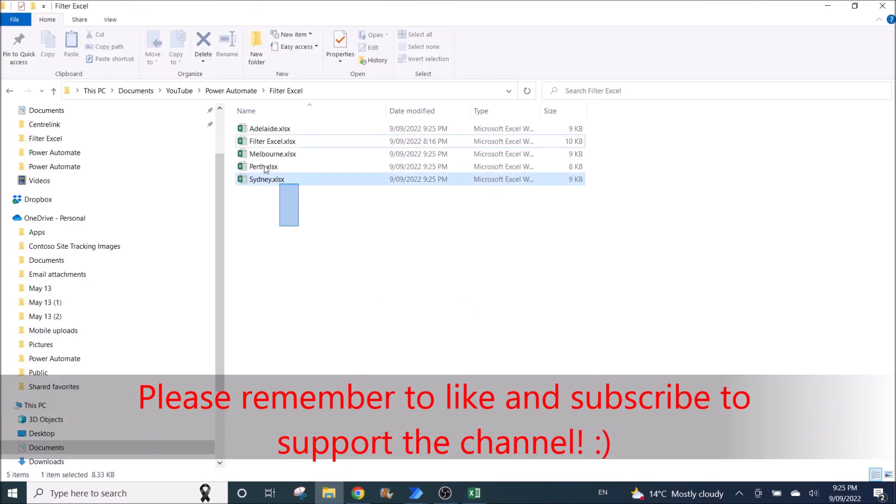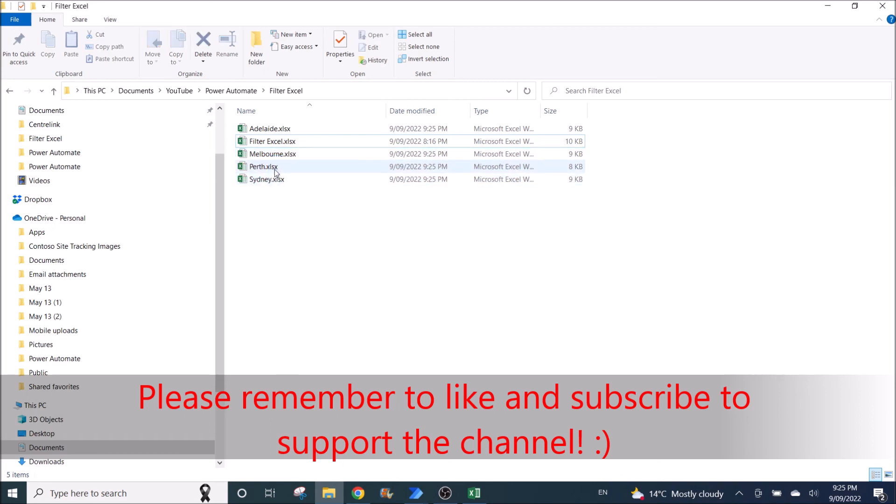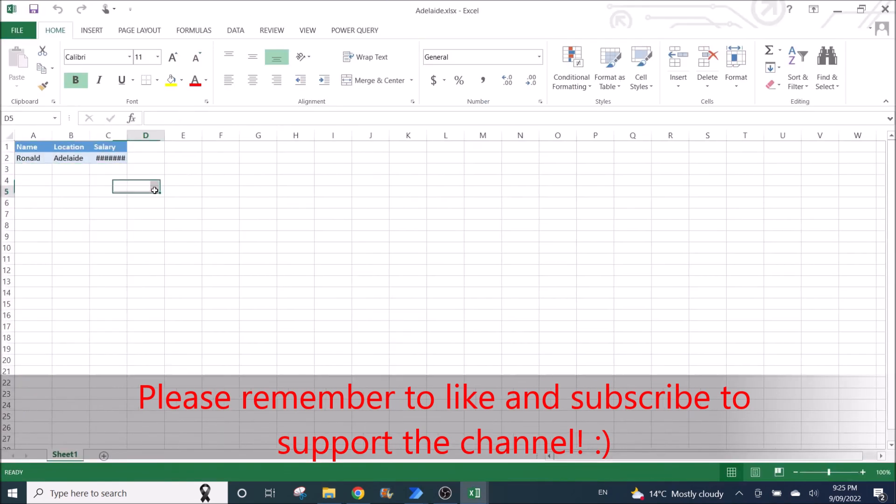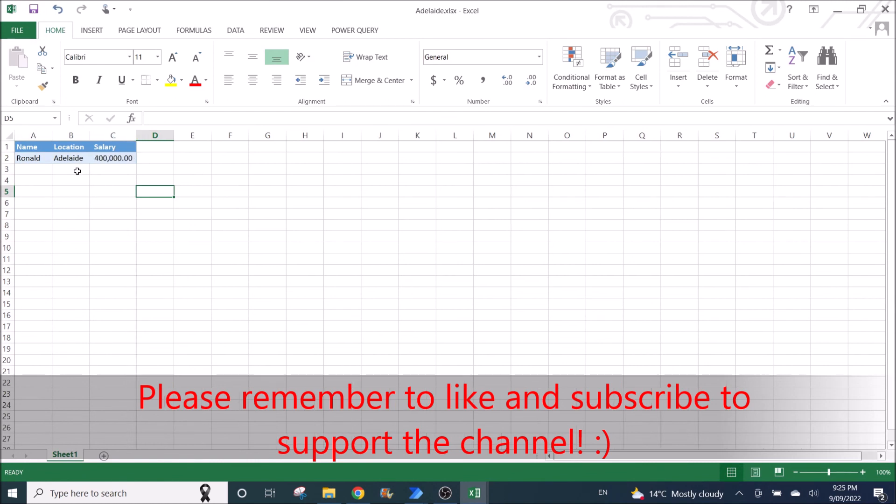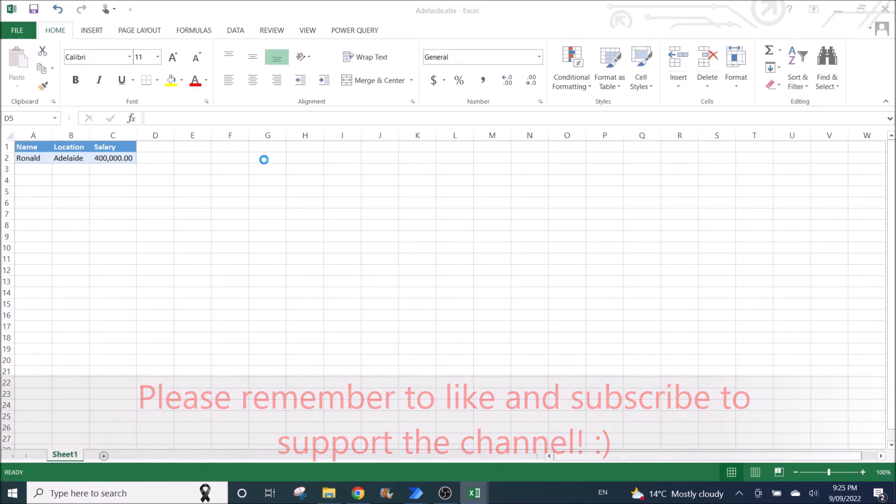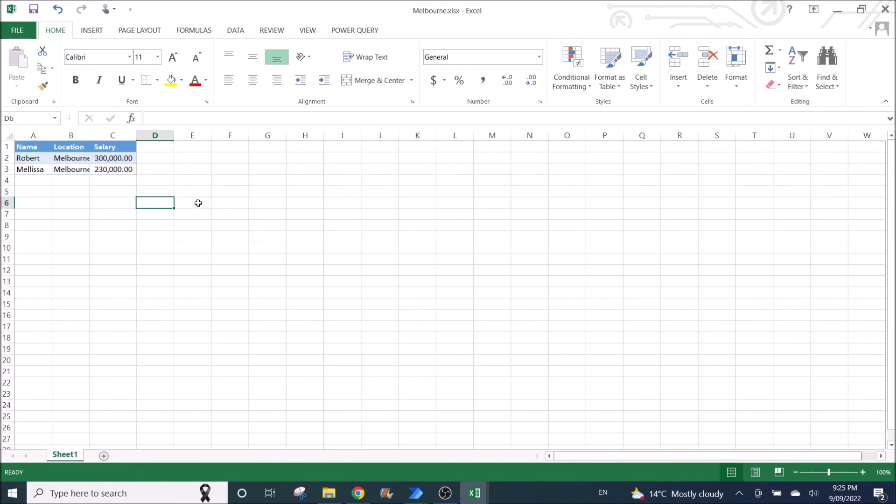So if I go back to the folder, I can see all the new files. It's 9:25 PM now. You can see all the new files created at 9:25 PM. So if I click on Adelaide, I will be able to see the values filter for Adelaide. Then click on Melbourne, I can see the values filter for Melbourne.